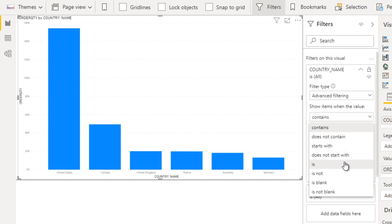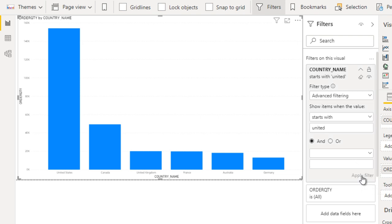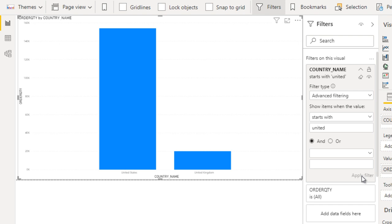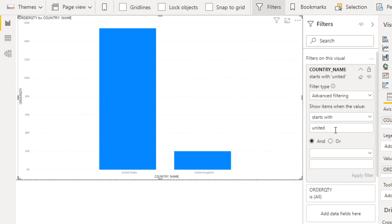I'm going to use starts with. It should start with United. Here you can see apply. Once we click on apply filter, it has only two countries because they start with United. This is our first condition.